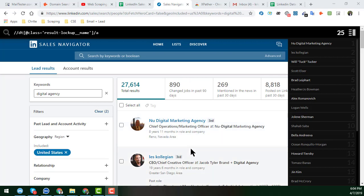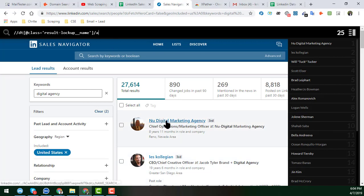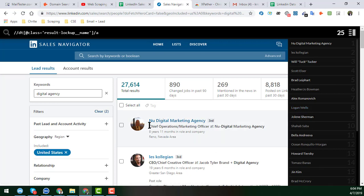In the previous video, I already showed you how to scrape the name from the LinkedIn Sales Navigator search results. In this section, I'll show you how to scrape the job title of those people which we get from the LinkedIn Sales Navigator search results.